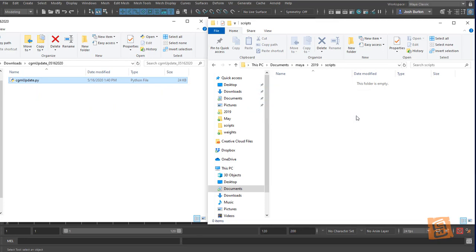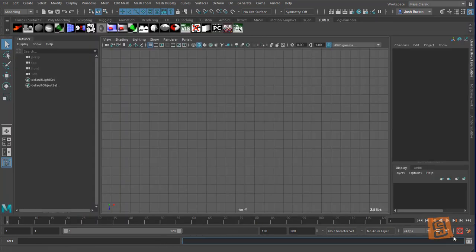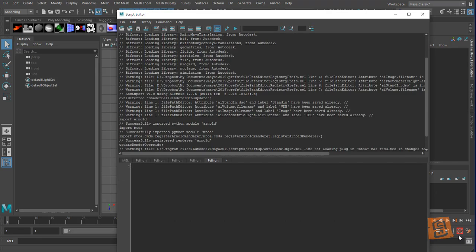I'm going to drag my cgm_update unzipped file to my Maya 2019 scripts folder. I'm going to say import cgm_update, and then cgm_update.master, because that's the branch I want to grab.